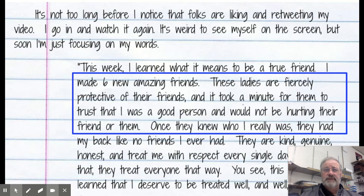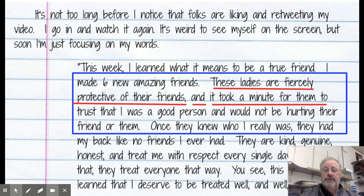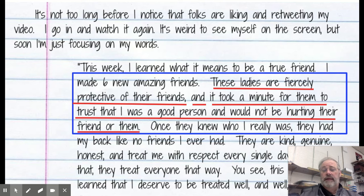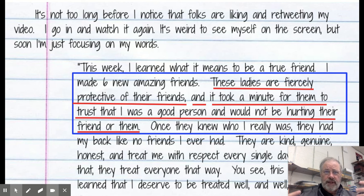Now applying this to our story. The sentence: 'These ladies are fiercely protective of their friends, and it took a minute for them to trust that I was a good person and would not be hurting their friend or them.' 'Ladies are protective' gives you subject and verb; 'it took' gives you subject and verb on the other side. The coordinating conjunction 'and' with a comma connects the two thoughts, providing more detailed writing.